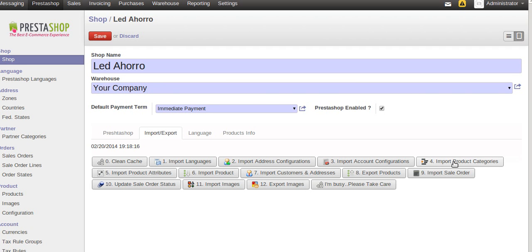The fourth feature is importing product categories. This will import all product attributes from PrestaZop into OpenERP. The product attributes feature will import all the extra attributes from PrestaZop which are required here for integrations.